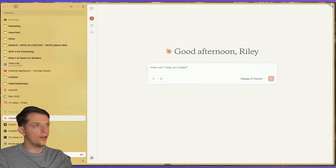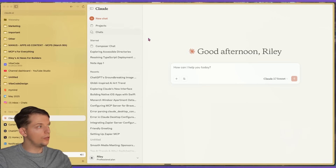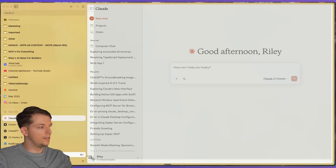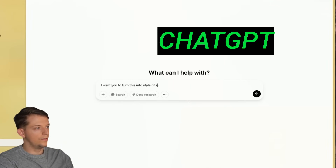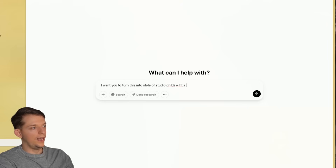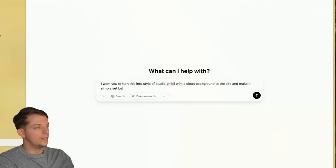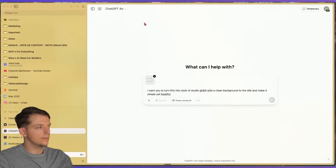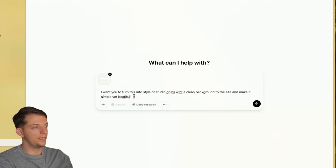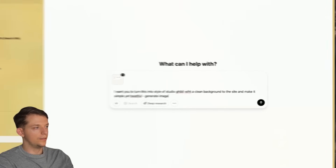First, let's take Claude and screenshot the whole site — once with it closed and once with the sidebar open. I want you to turn this into the style of Studio Ghibli with a clean background to the site, and make it simple yet beautiful. So I'm going to upload the simple screenshot of Claude into ChatGPT and generate an image. Let's see what it does.